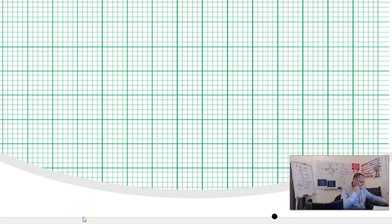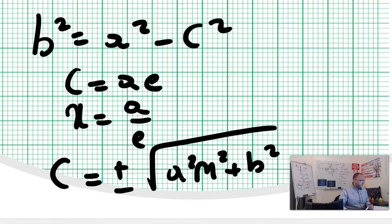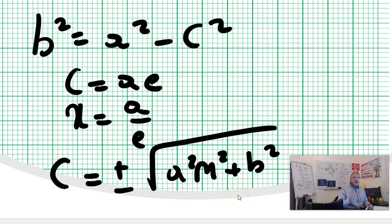Okay, guys, welcome back. Let's look here. Rule number one, rule number two, rule number three, rule number four. After all the derivation and everything that we've done, only four.